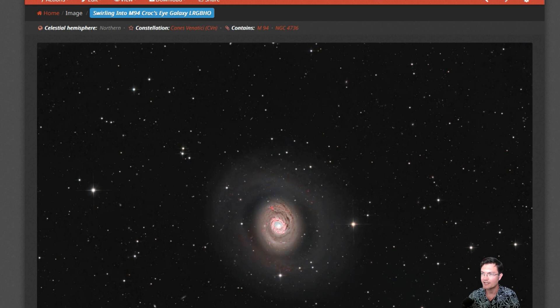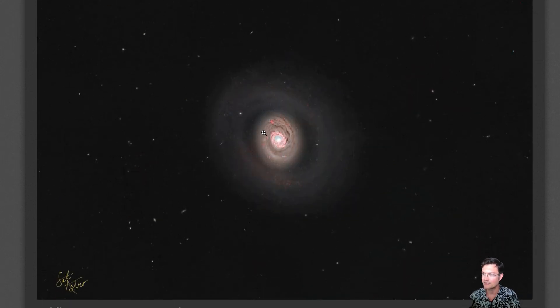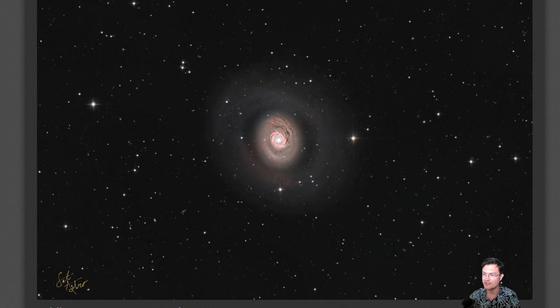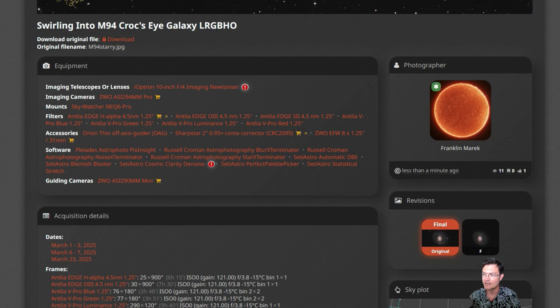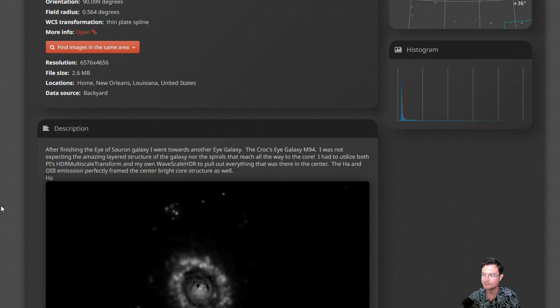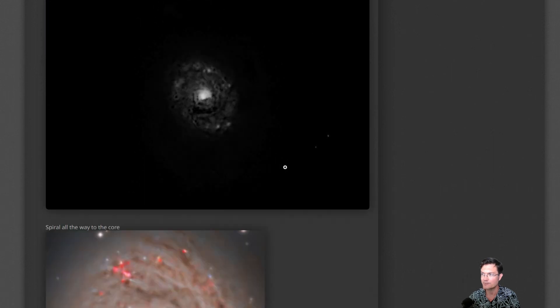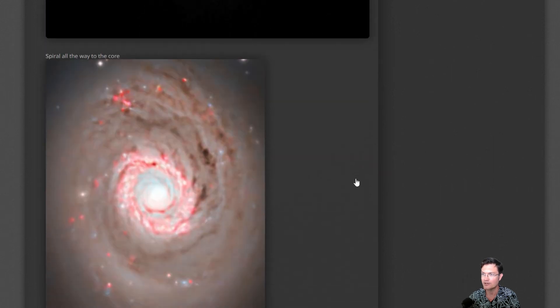I've also updated Astrobin here with swirling into M94 Croc-side galaxy. You can mouse over for the starless image of it. I do have all my acquisition details here.